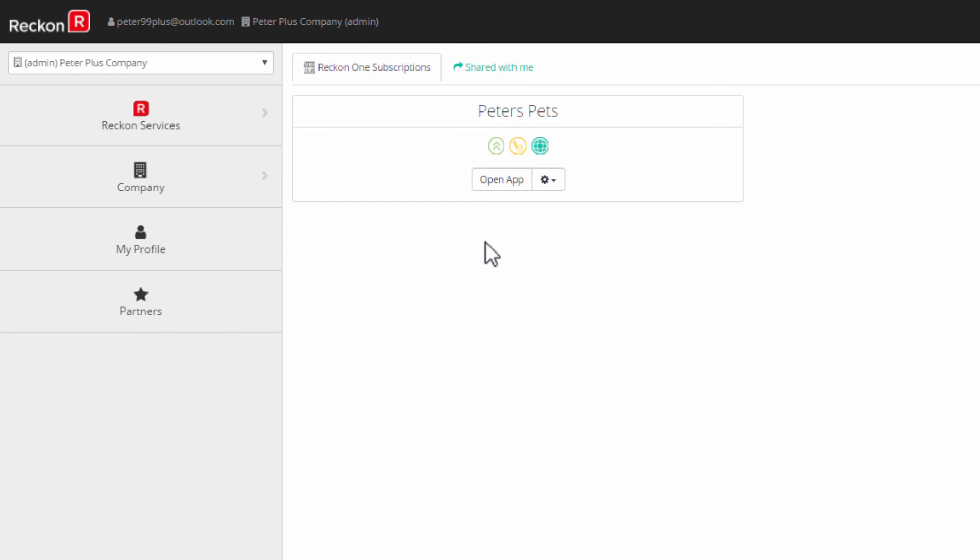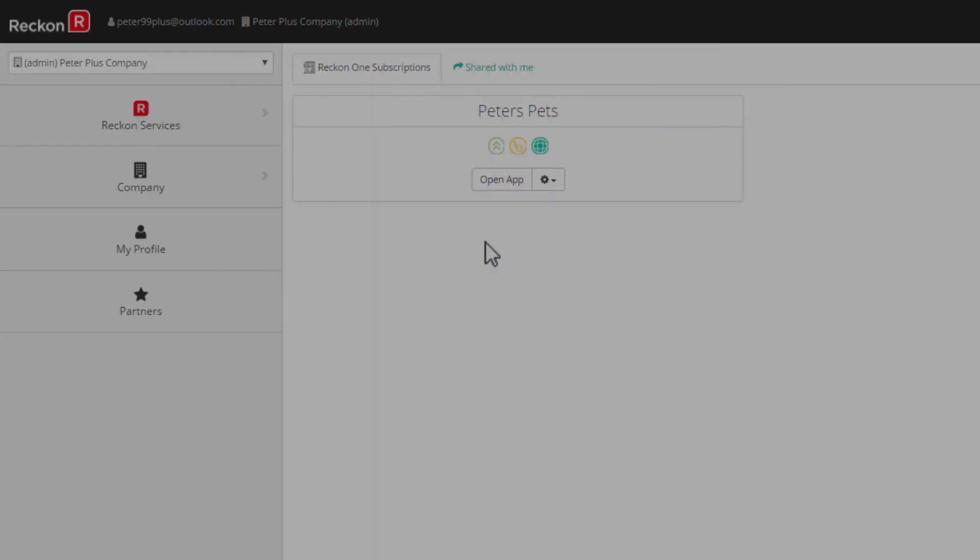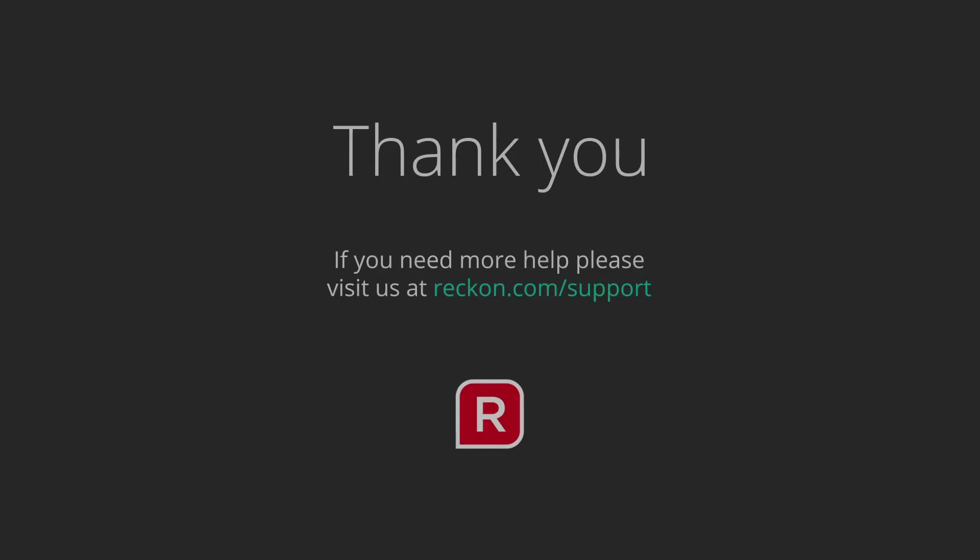Thank you for watching this video, and if you have any questions please go to reckon.com/support.